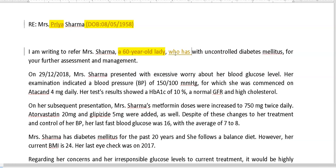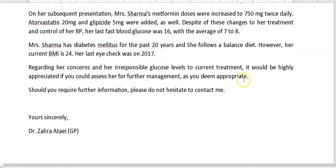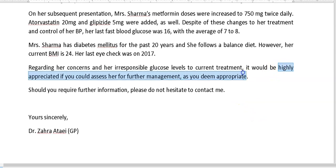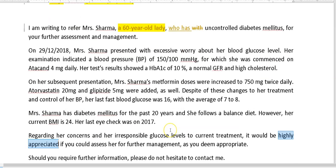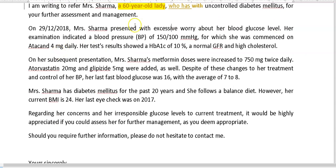The phrase 'highly appreciated' — we don't really need that. It's not a personal favor, so just say 'I would appreciate it if you could...' So Mrs. Sharma had well-controlled diabetes, with perhaps excessive worry — though 'excessive' seems a little much. She was concerned is more appropriate.